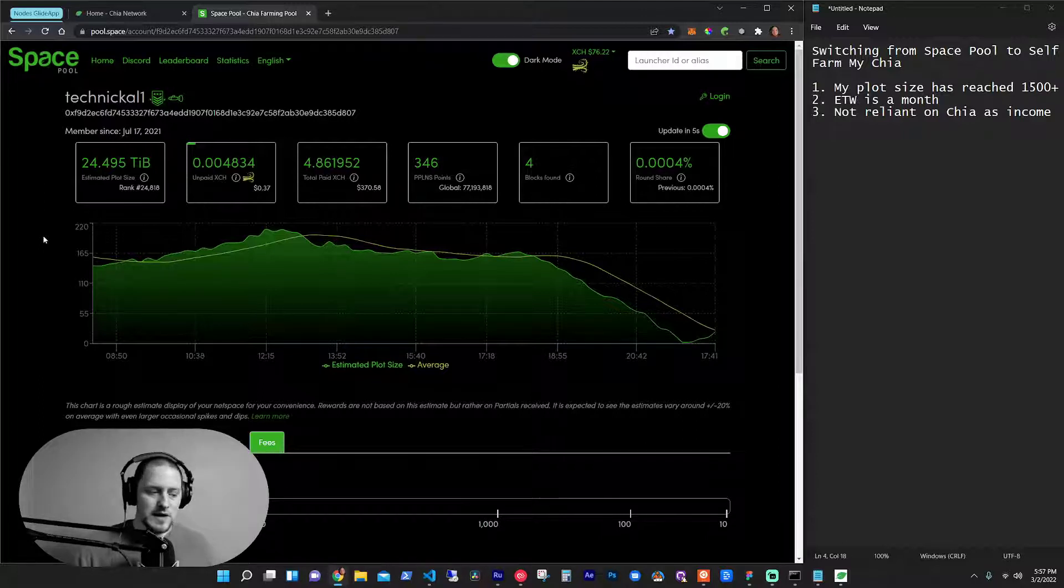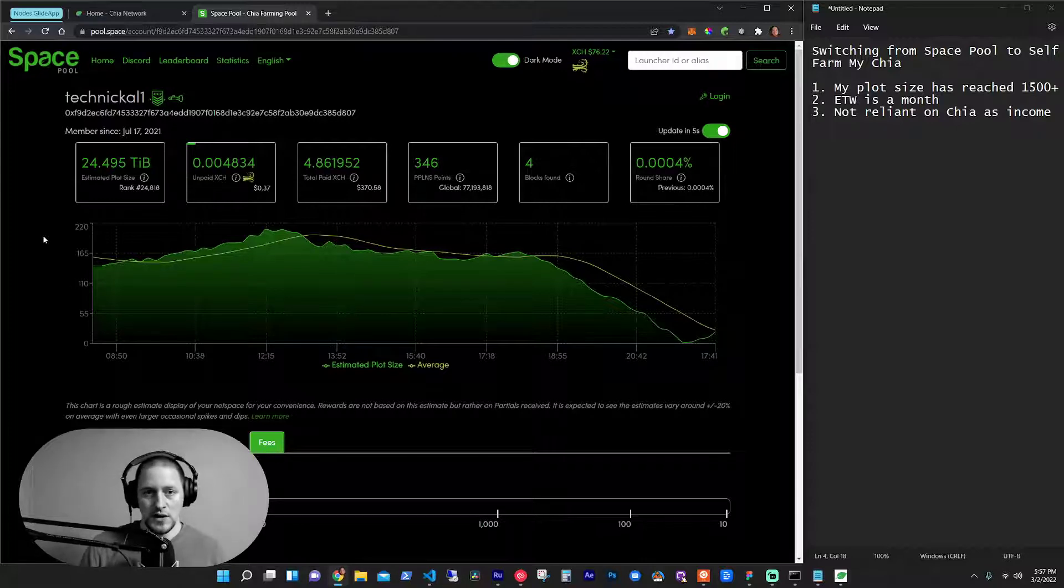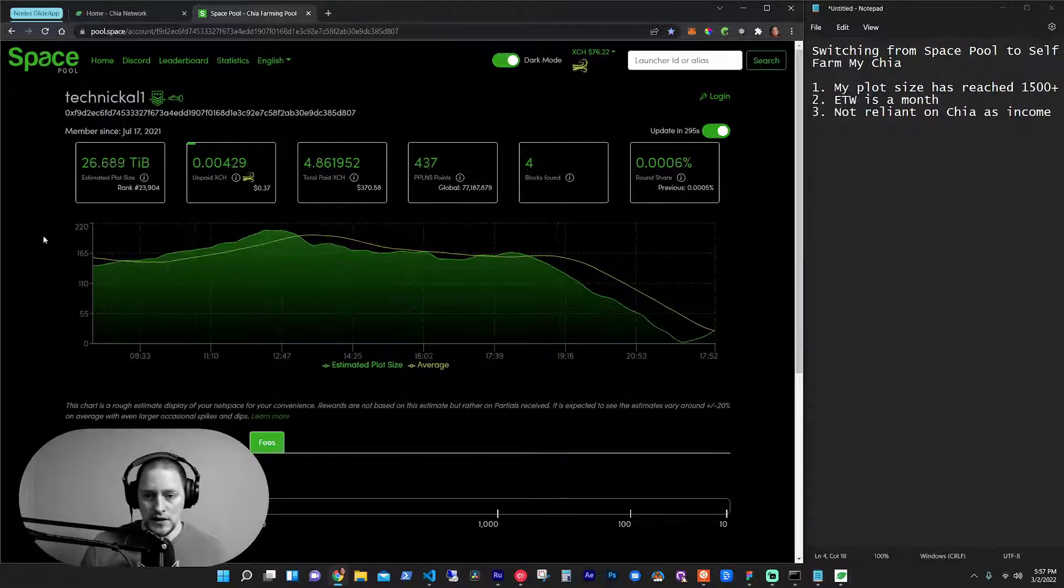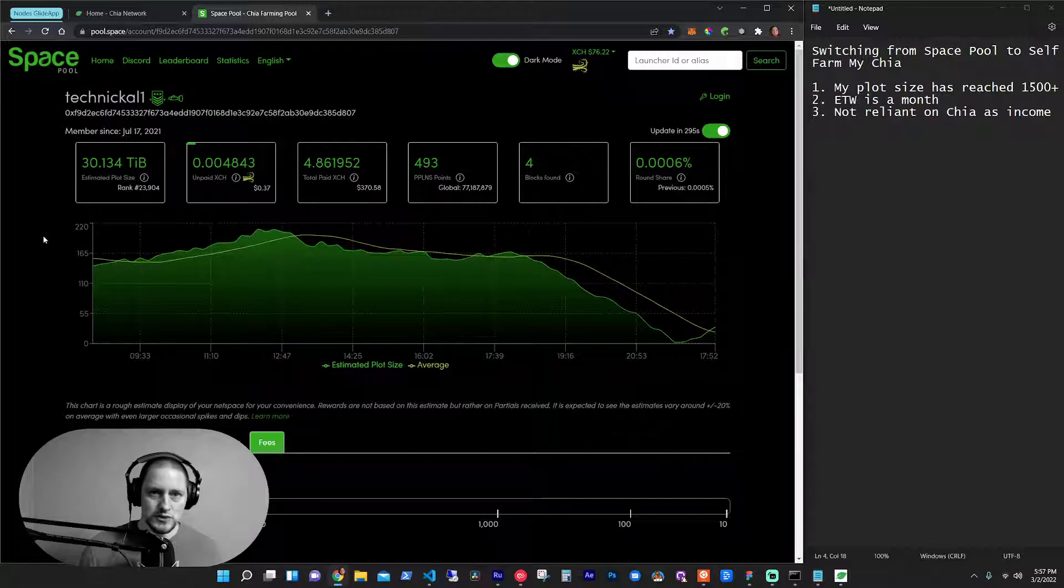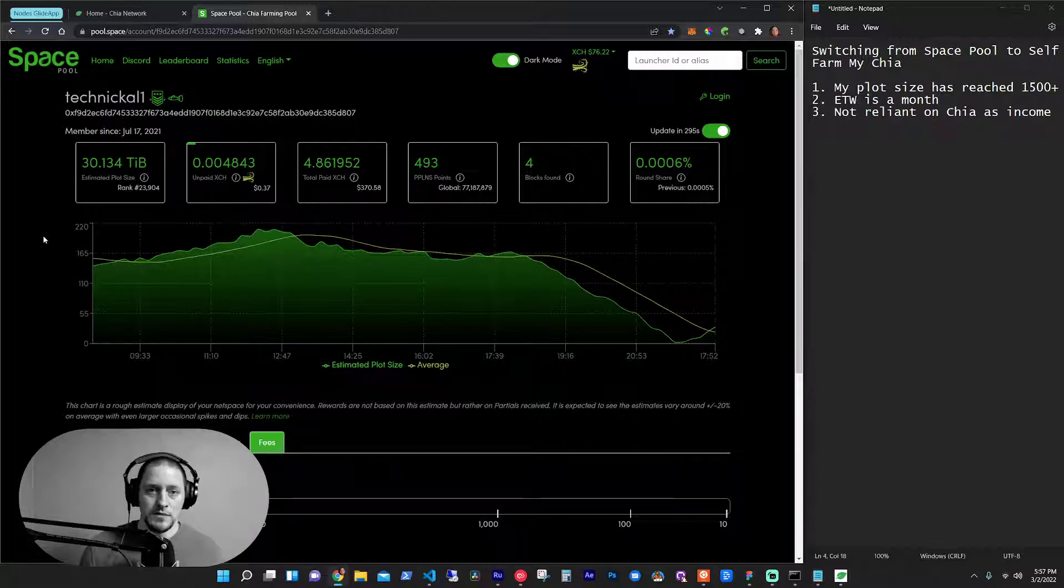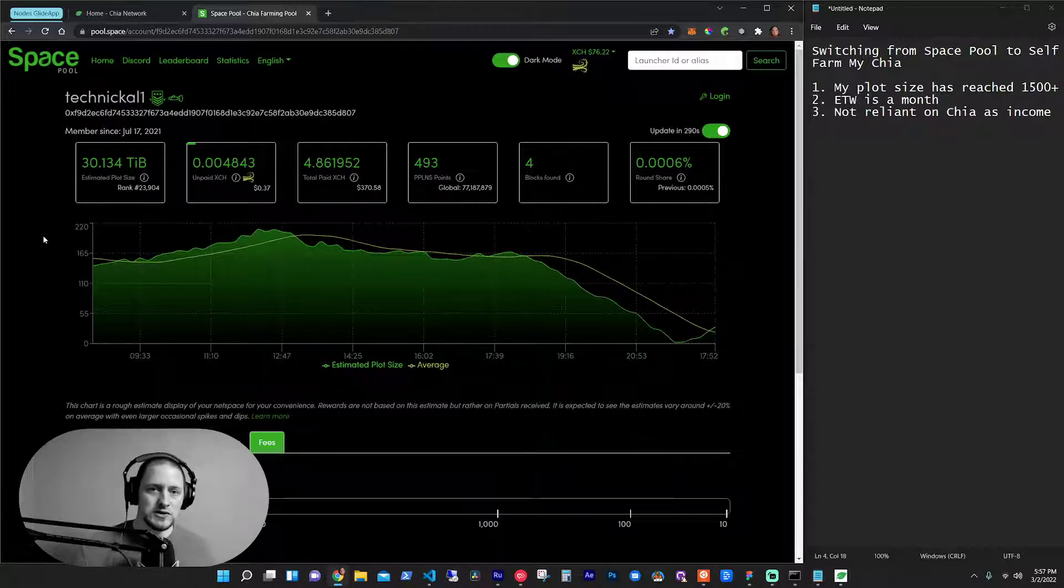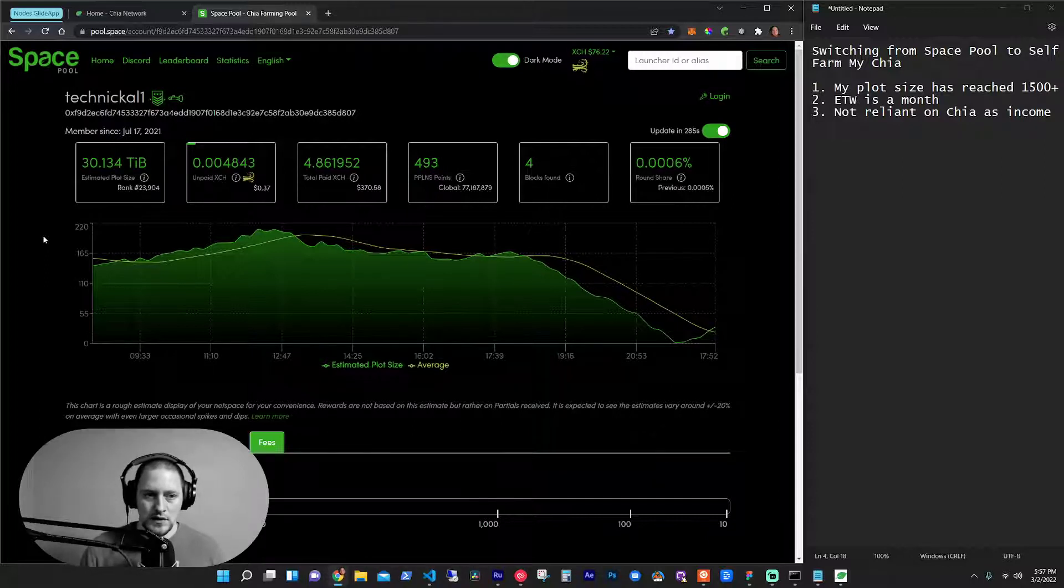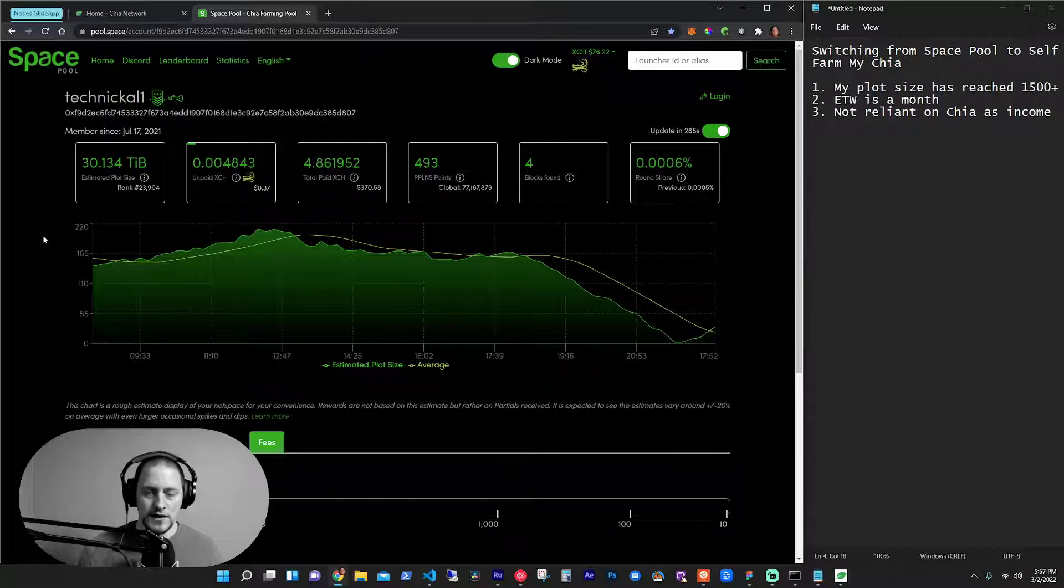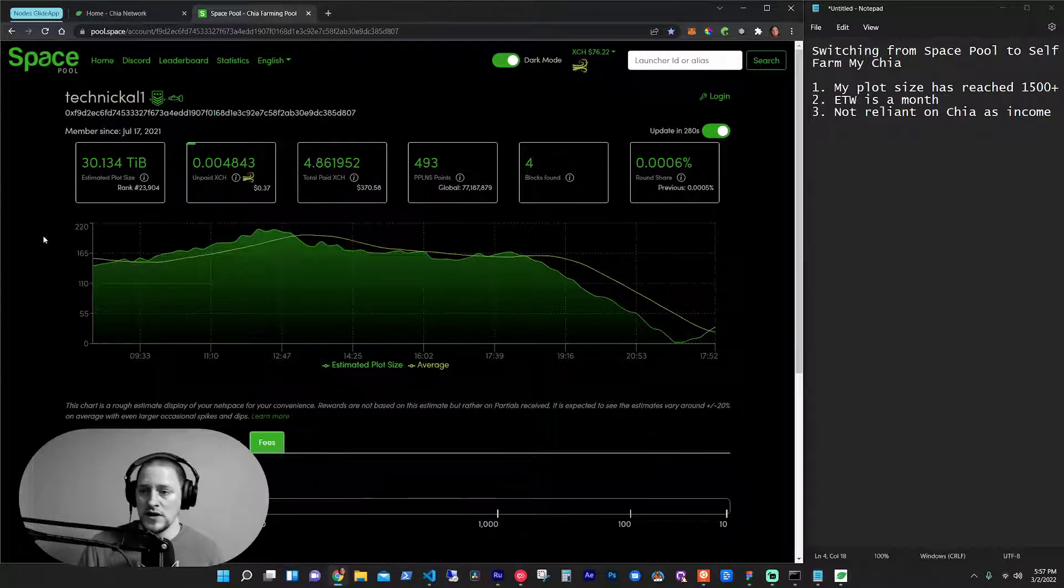since I'm not reliant on this $3 a day from a pool, I'm going to go ahead and self farm, which will now give me an opportunity to win two blocks at a time. And since the price of Chia is way down, I'm okay with not getting the consistent payout daily. I'd rather just go for the higher risk in this case.